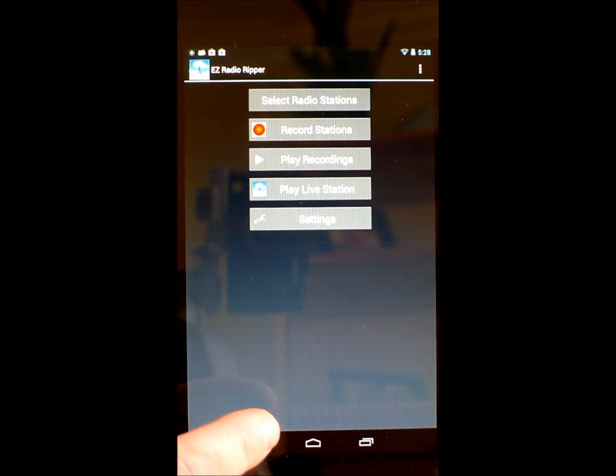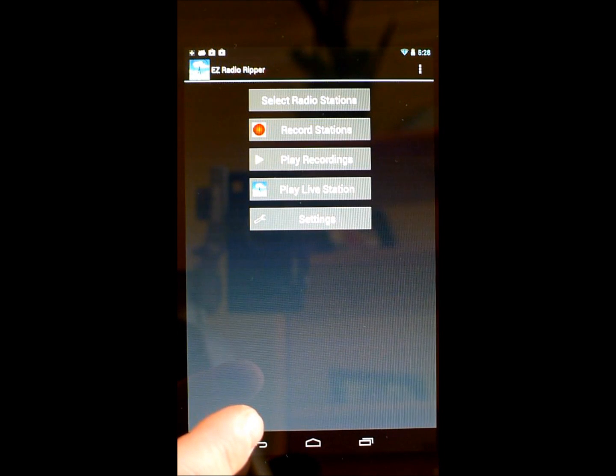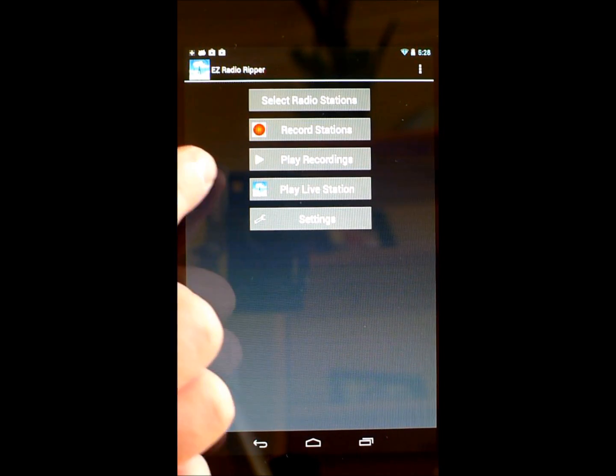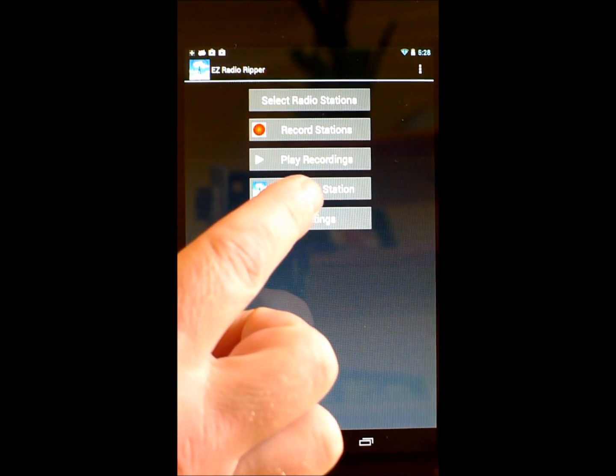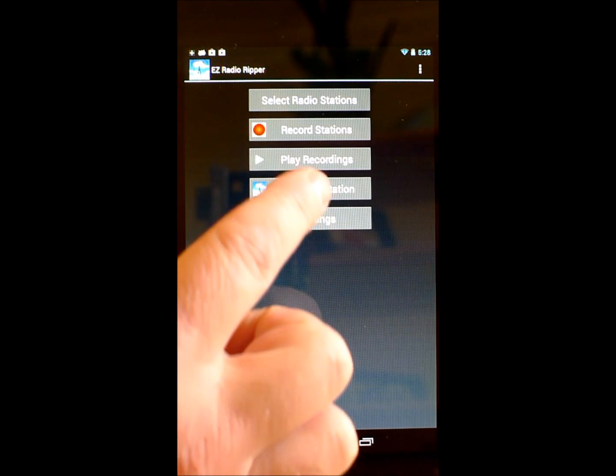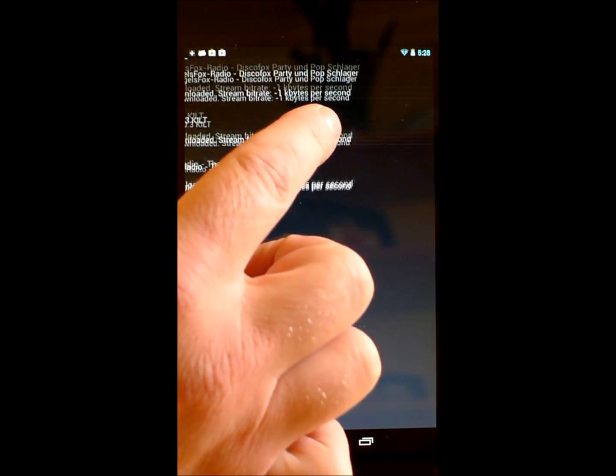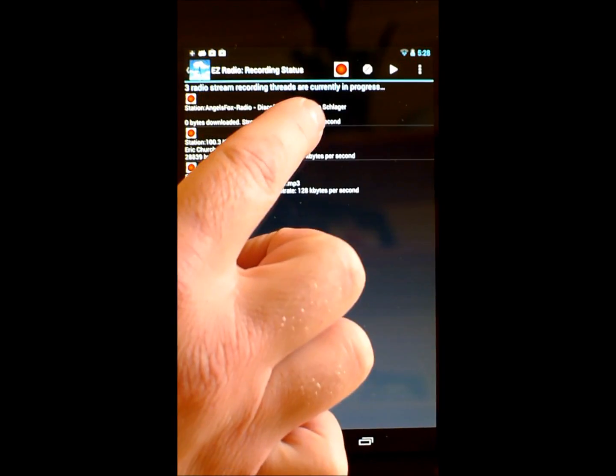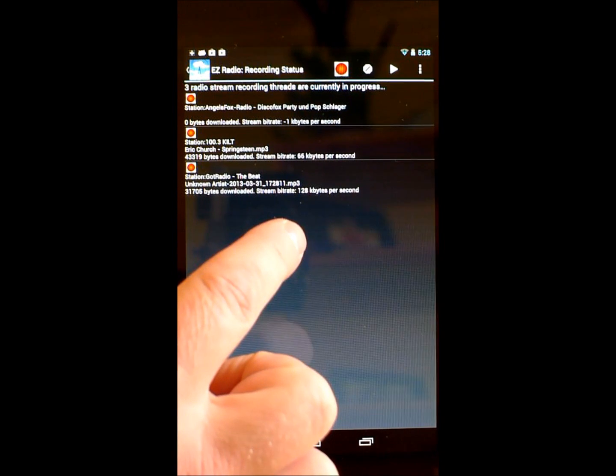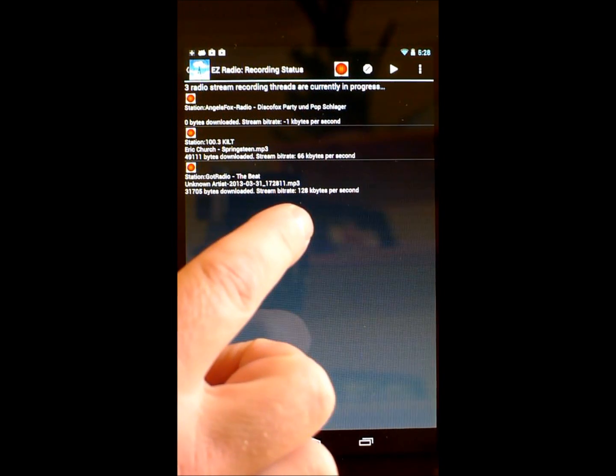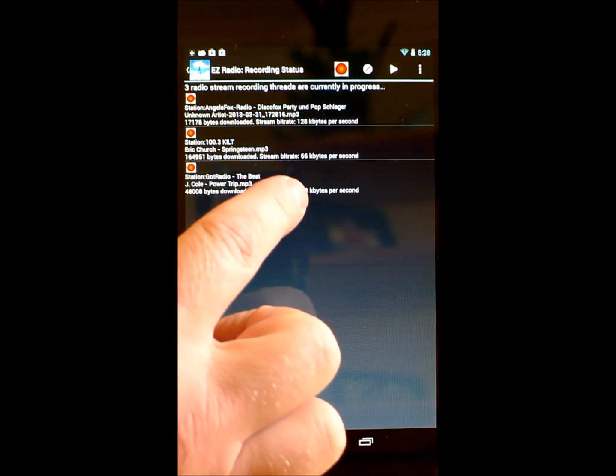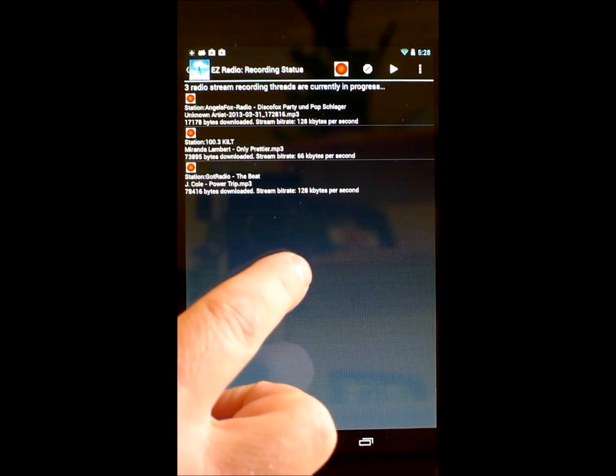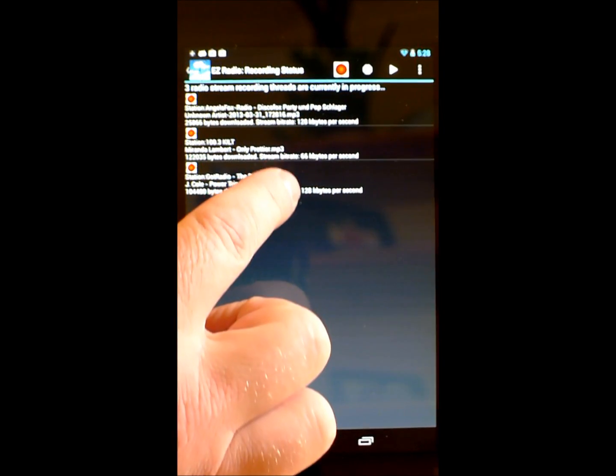Once you've selected some stations, EZ Radio Ripper can record them. Just go back to the main panel and select record stations. You'll notice one of the key features of EZ Radio Ripper being demonstrated here. Multi-threaded recording is included. Up to five stations can be recorded at a time.